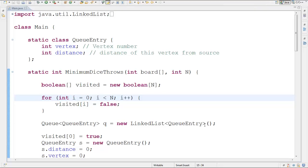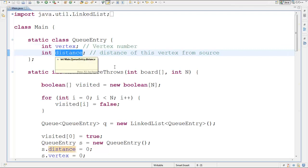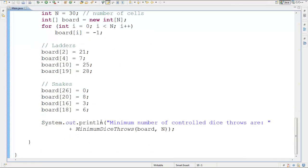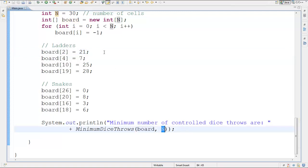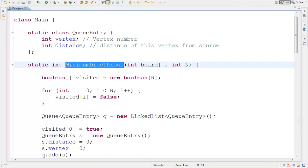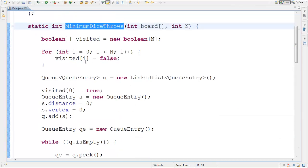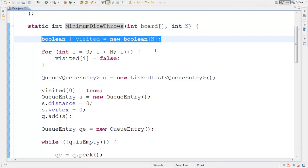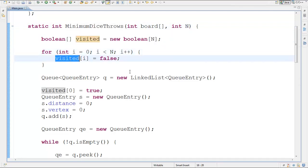Now let's look at the actual code. The QEntry class stores vertex and distance as we saw in the presentation. The main function calls minimumDiceThrows, which takes the board array and N (the number of cells). A boolean visited array is used to track visited cells — false means unvisited, true means visited — to prevent re-enqueuing already processed cells.